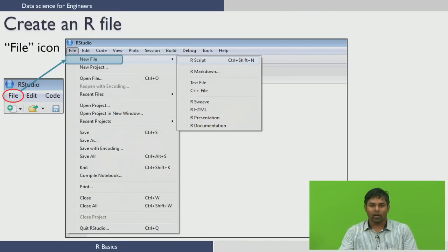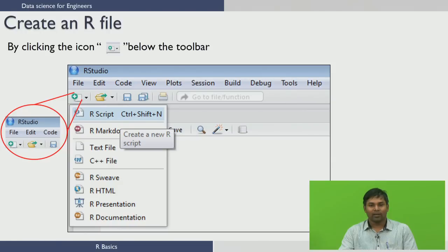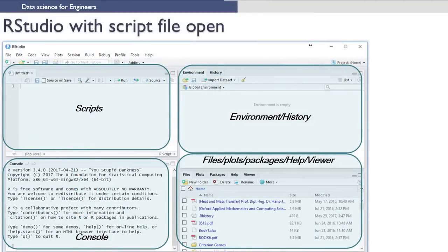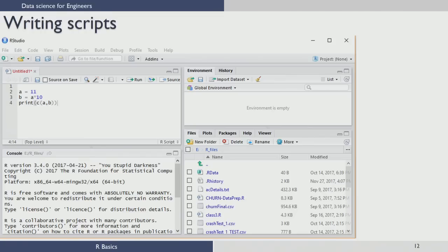The other way is to use the plus button just below the file tab and choose R Script from there to open a new R script file. Once you open an R script file, this is how RStudio with a script file open looks like — the console, environment and history, and files and plots panels are present, with a new script file window on top.